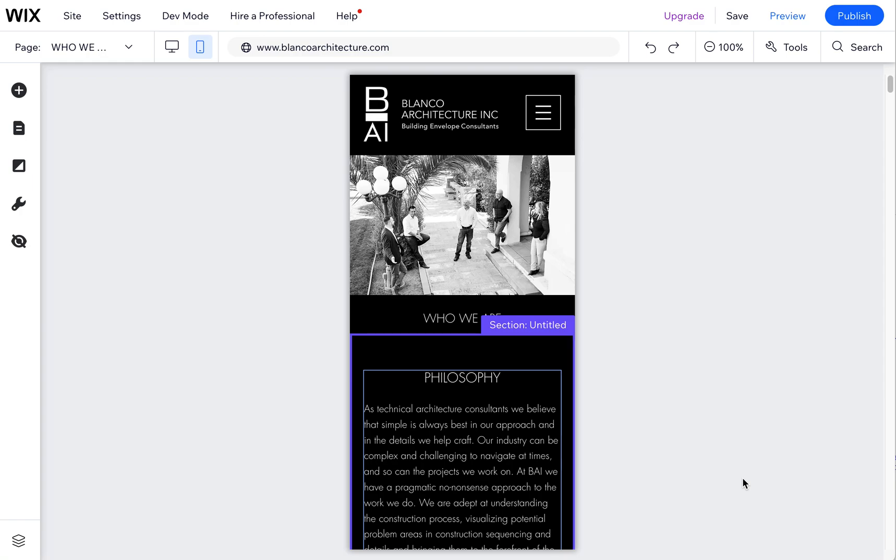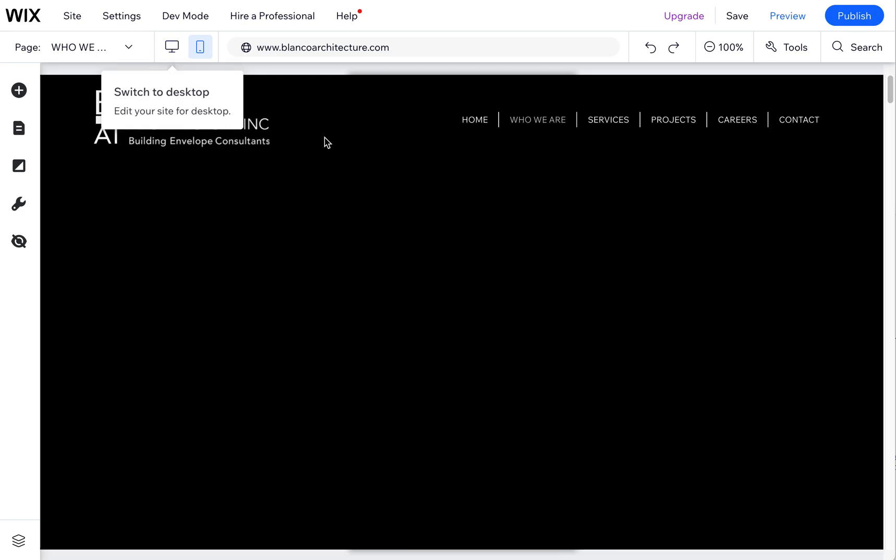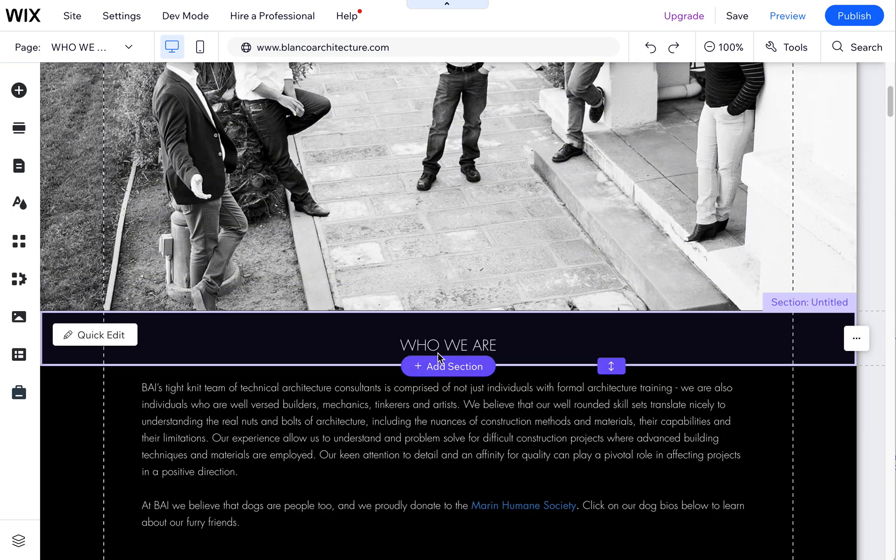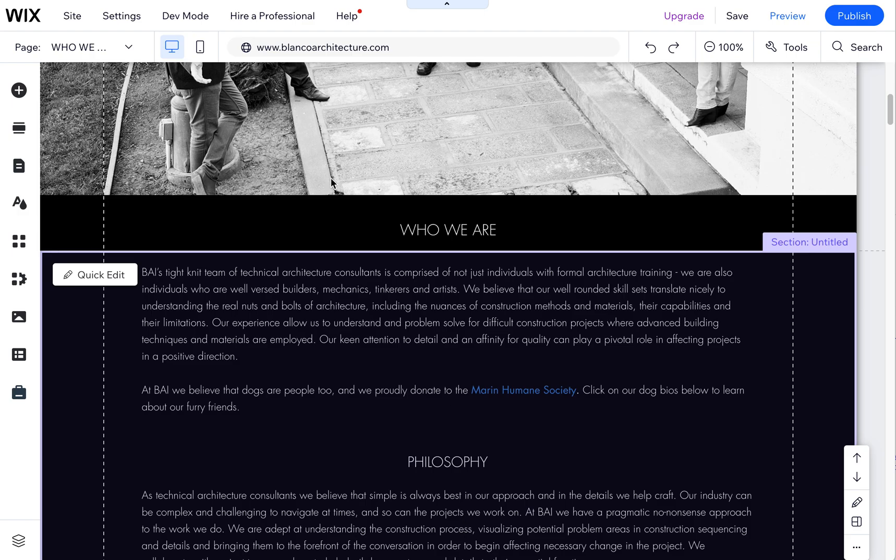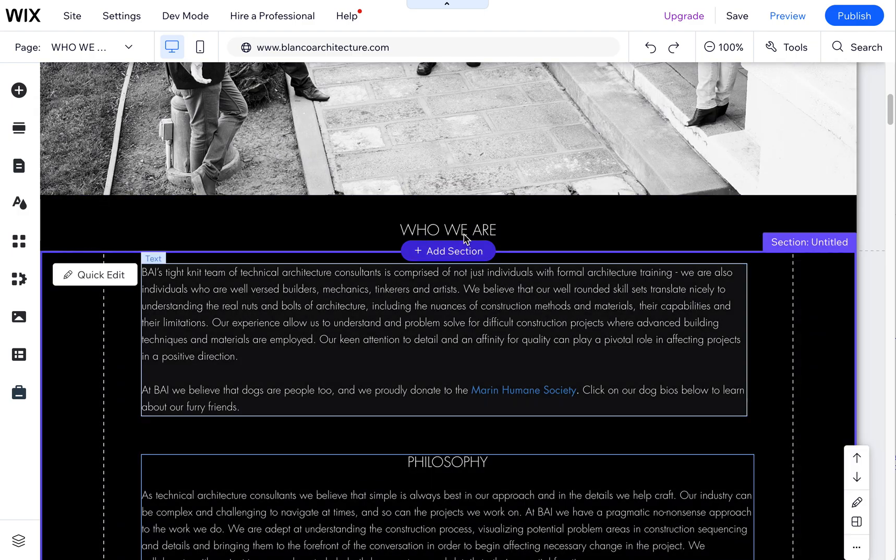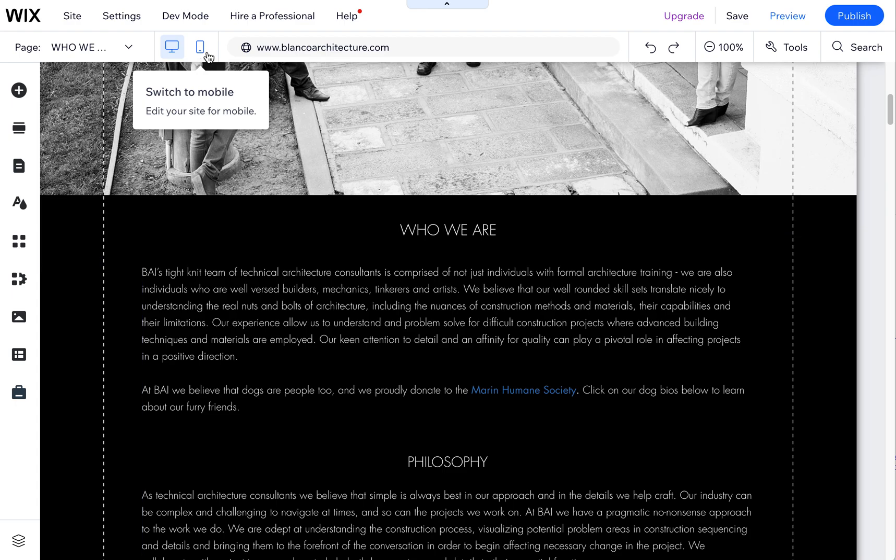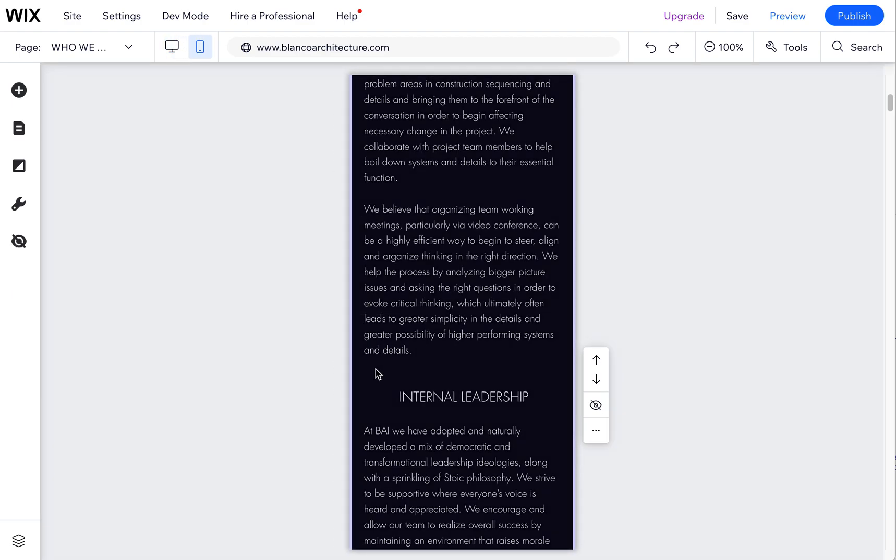I wanted to quickly show you how to restore things that have been hidden in the mobile view. We have some text here on this page. Let's go back to the desktop and it has the 'who we are' text here, but this got hidden by mistake on mobile. So it's actually really easy to restore it.